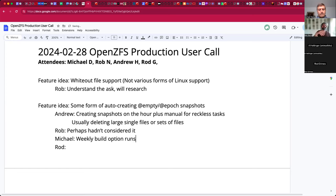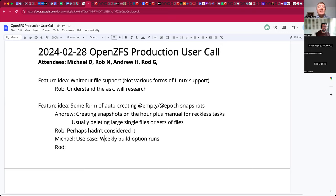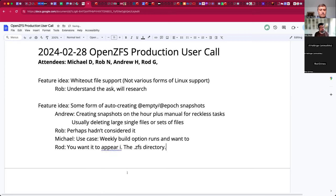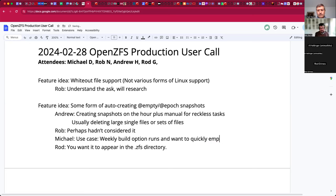So we're talking about: if ZFS made this snapshot magically under the hood, someone wouldn't realize in the future that they wished they could easily empty it out. If ZFS creates it under the hood, it would appear in the .zfs directory — depending on what kind of 'under the hood' we mean. You'd probably want it to appear in .zfs to give people awareness that this thing exists. I like calling it 'epoch' instead of 'empty' — that's probably a better name.